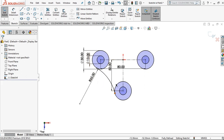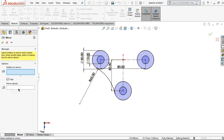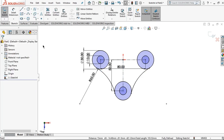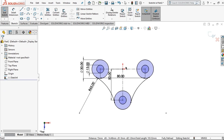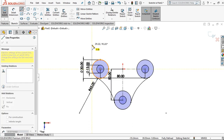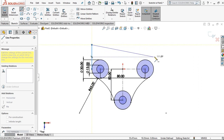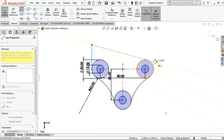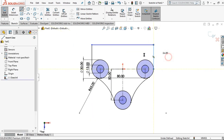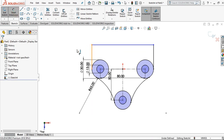For the next step I want to mirror this line by clicking mirror entities. Select what to mirror, choose this line, and from entities to mirror click this line, then click OK. I want to make a line and start from this point and connect to this one. Right click and click select.